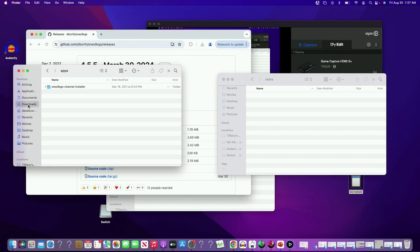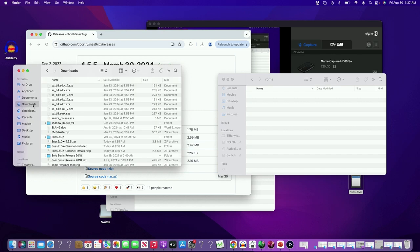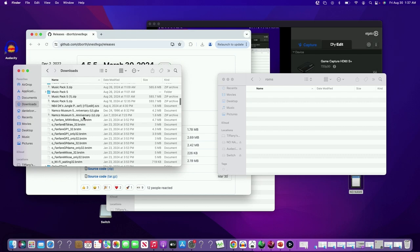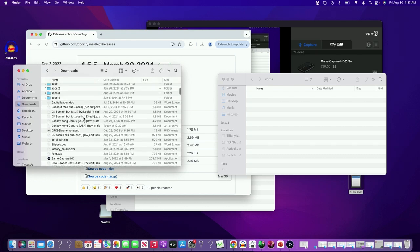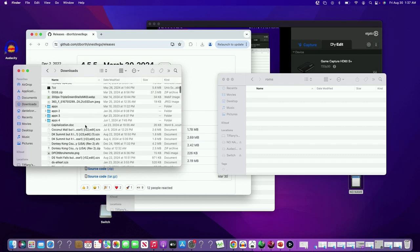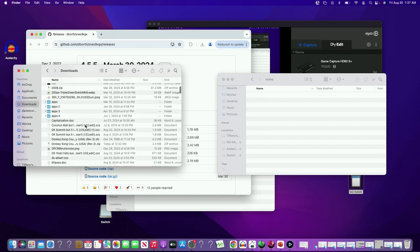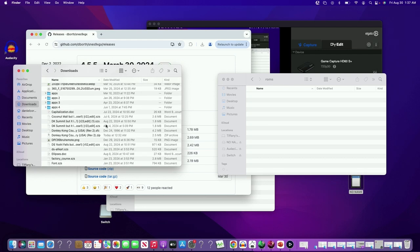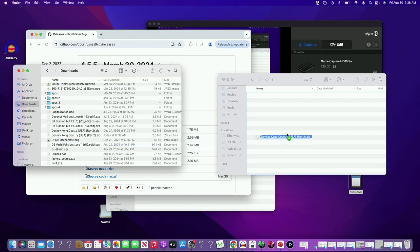I already have a Donkey Kong game downloaded here. You want to put your game—Donkey Kong or whichever game—into the ROMs folder and make sure it's the USA version. Alright, the SNES game is in the ROM folder. With that, we'll take the SD card from the computer and I'll see you on the Wii.